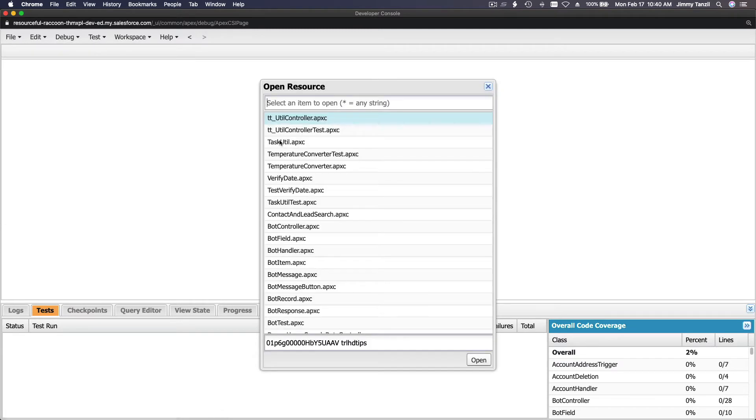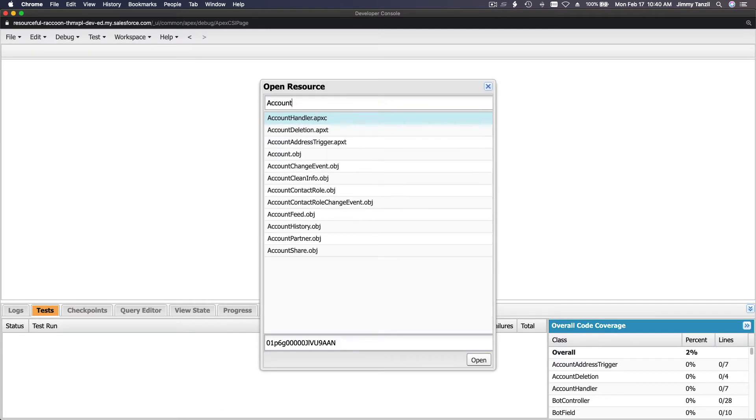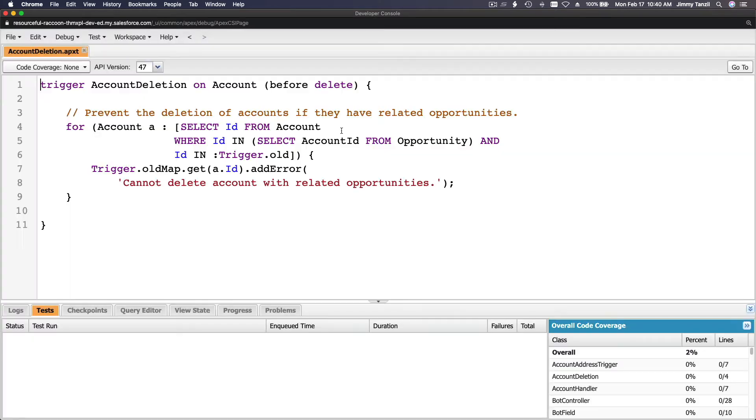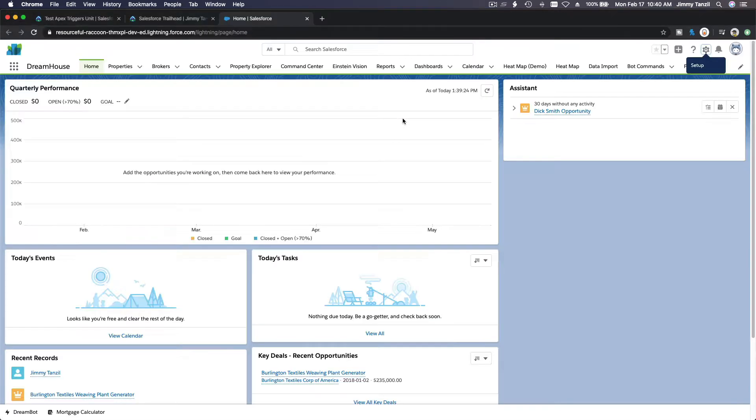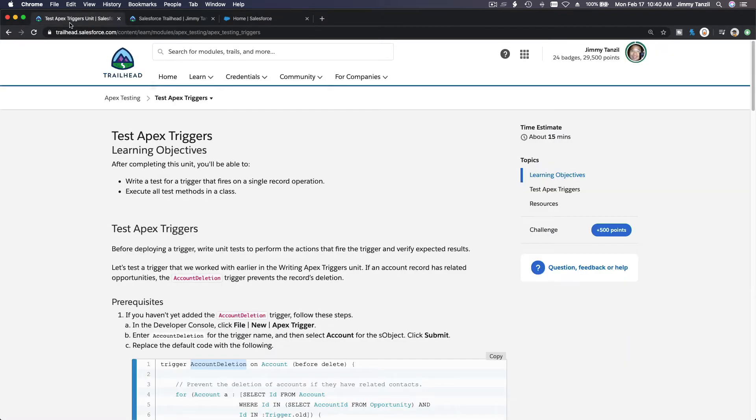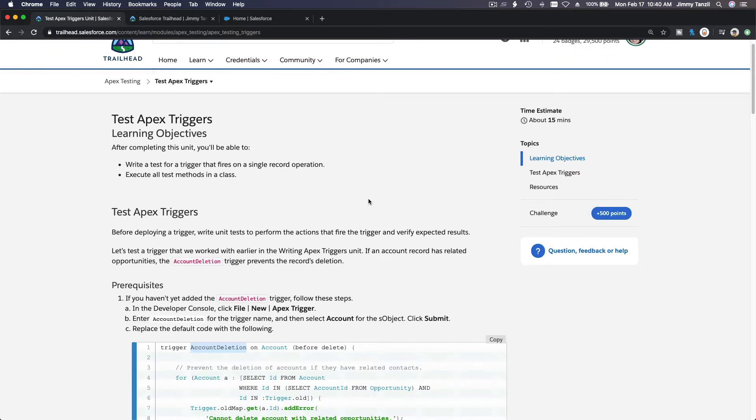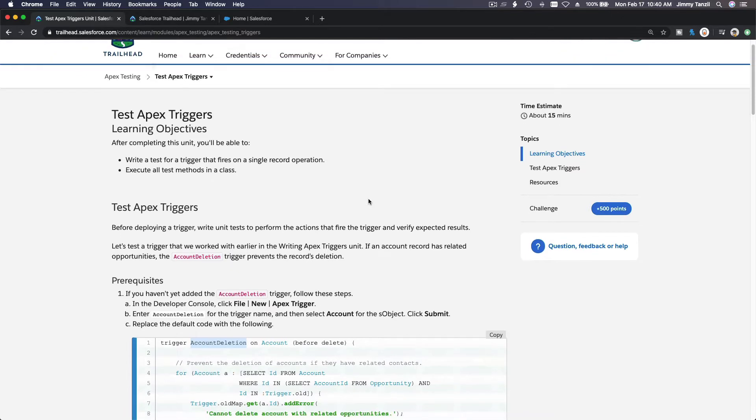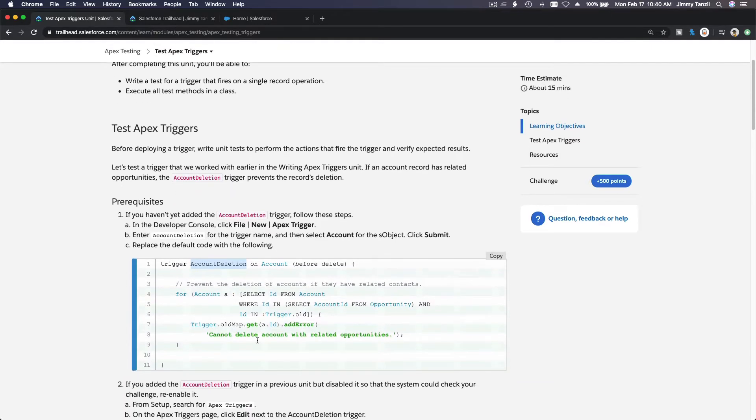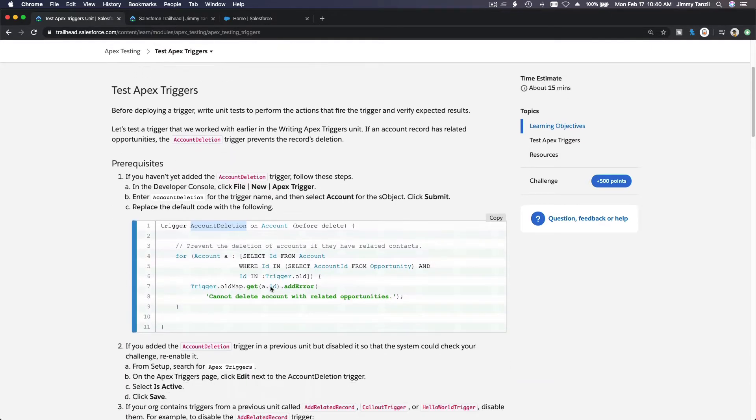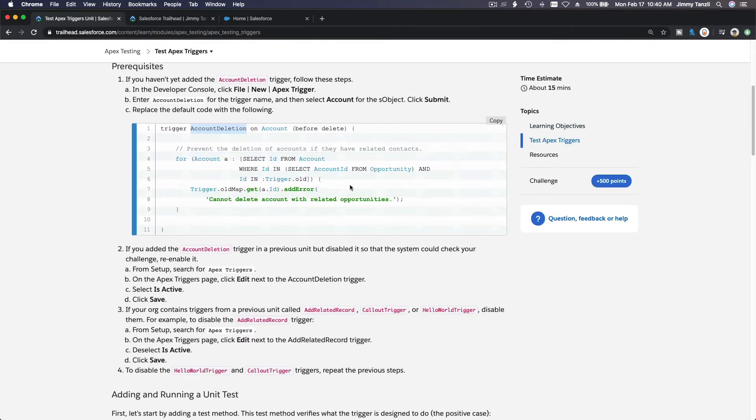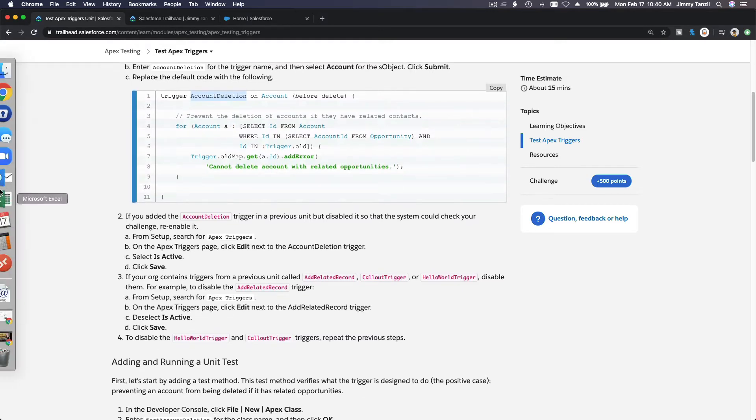AccountDeletion Apex trigger here. Prevent the deletion of accounts if they have related opportunities. Awesome, we actually already have that. So you would have that as well if you have been following me along from the previous trails. So we have the trigger here. We have explained it. Let me explain it again.